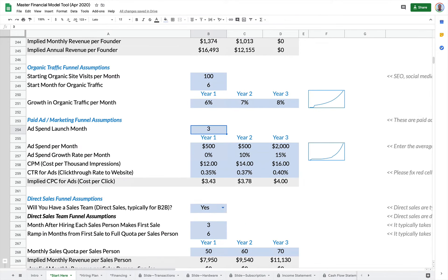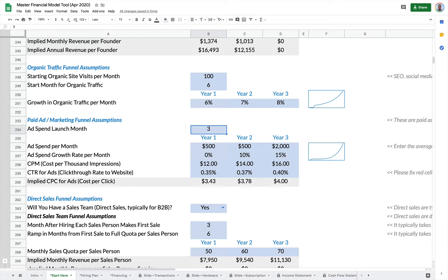Paid ad spend. This is your Google advertising, your Facebook advertising, your influencer marketing, wherever you're spending money to collect viewers who then purchase your product.